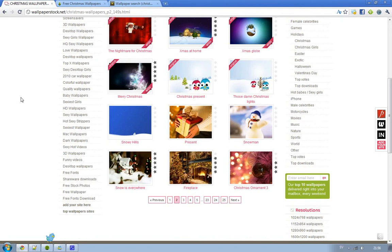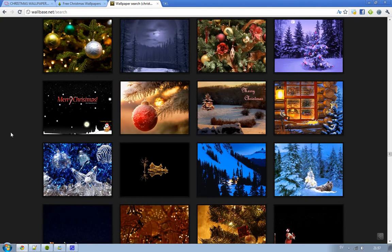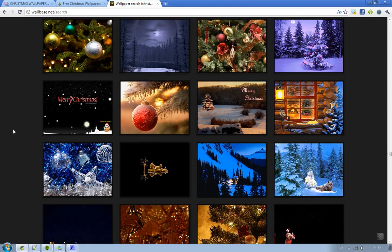Then we obviously have my favorite for searching for wallpapers for your computer, it's got wallbase.net. If you go ahead there and search for Christmas or anything you get a bunch of different images.